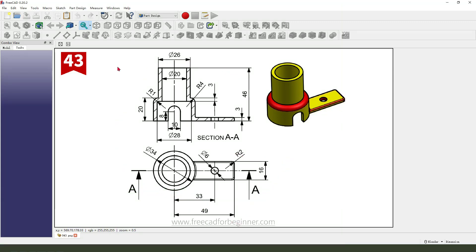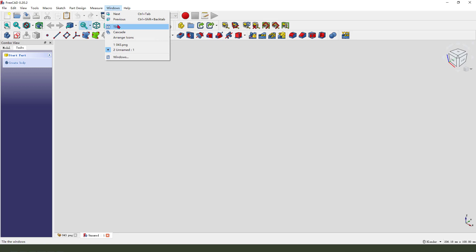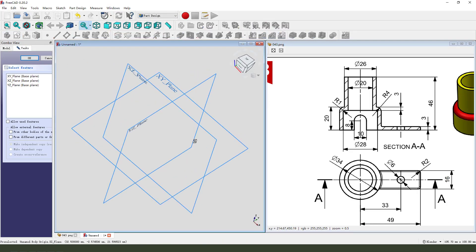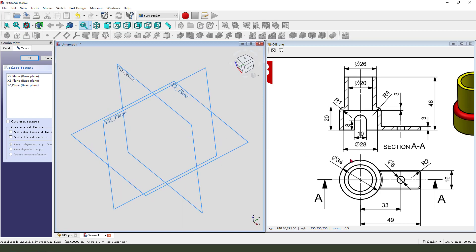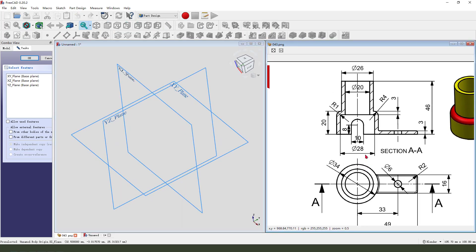First create a new document, create a new body, create new sketch. We first need to create this cylinder.